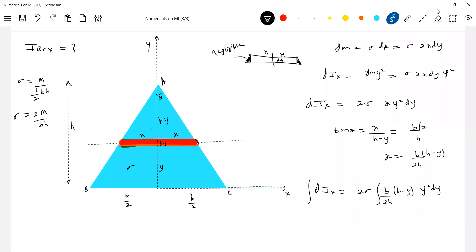Now what should be the limit? Zero to h, because this is y equal to zero. y-axis is not this origin, this origin. So zero to h. So if you solve this, we'll end up this equal to m h-square by 6. Very important.